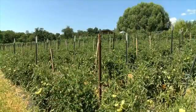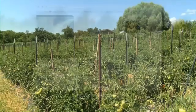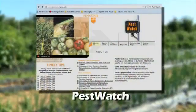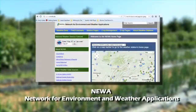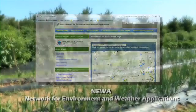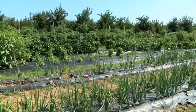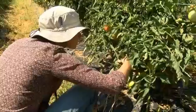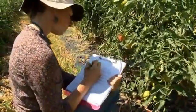It's best to scout once a week, starting when the pest or disease is likely to be in the area. There are good tools such as PestWatch and NEWA — Network for Environmental and Weather Applications — which can give you alerts that conditions are ripe or that there are pests or diseases in your area. Different crops, pests, and diseases require different scouting methods.